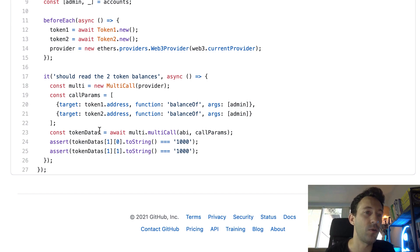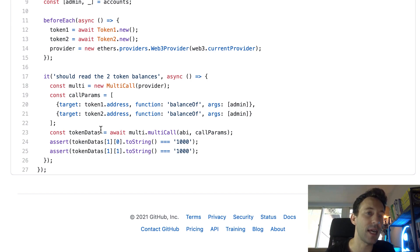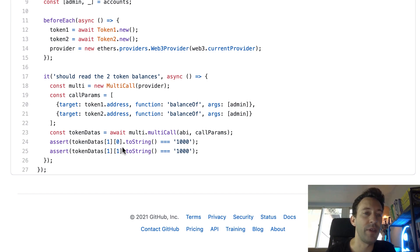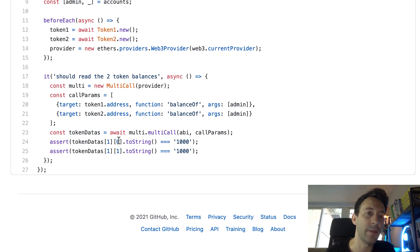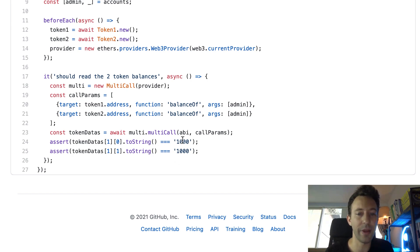And after, we get our results in token data here. And so this is an array. And the actual payload is in the second entry. So here, this is in token data one. And so we have a nested array. The first entry will be the token balance for token one, and after, the token balance for token two. And each of them is supposed to be equal to 1000.